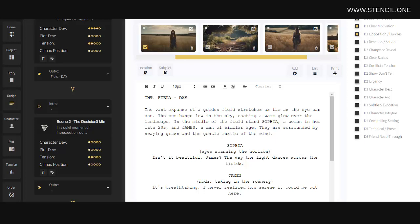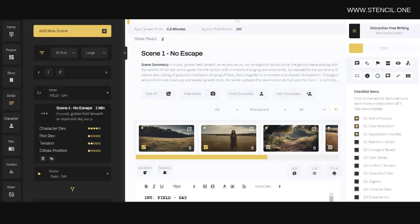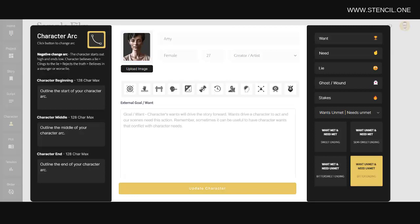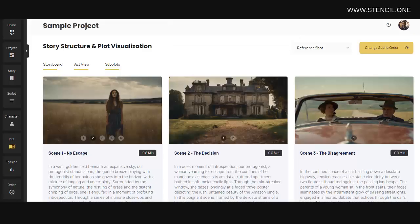Stencil really has it all. Comprehensive screenwriting tools, editing checklists, character development tools, plot visualization tools, and subplot visualization tools.